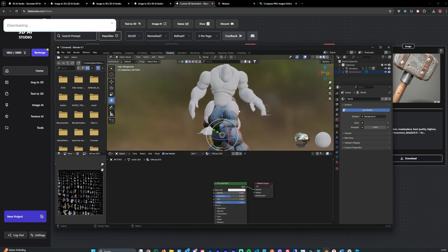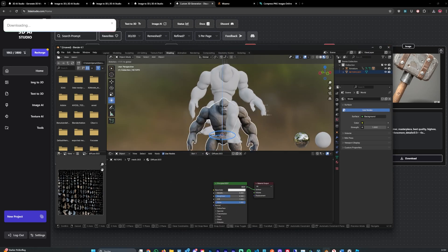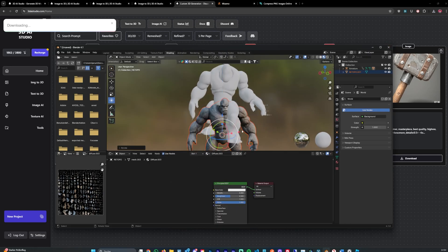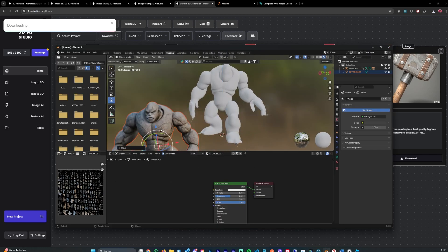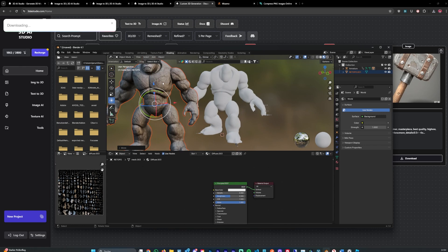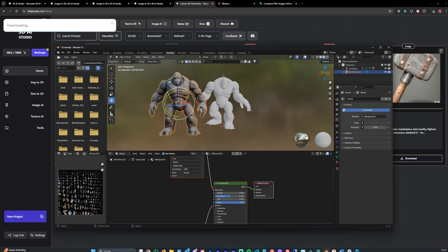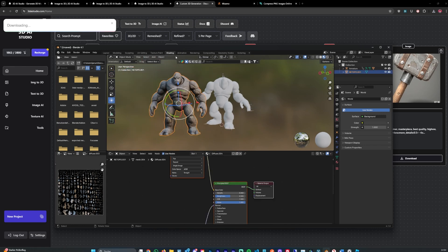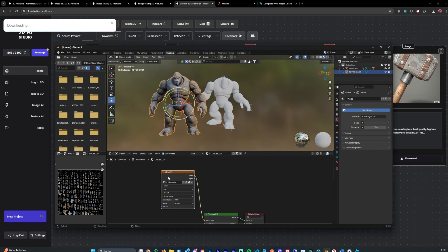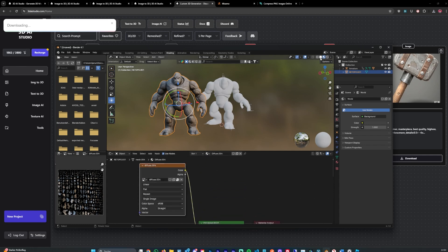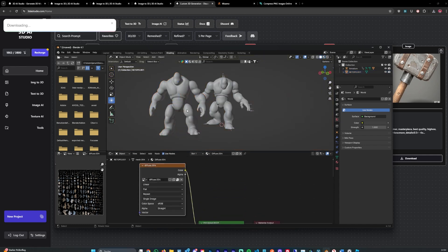And after it has been imported you can simply adjust it a bit. And we are in the shading tab right here. And now you select this model. You can see down here this is the texture applied to it. Sometimes it can happen that it's white. You still can select it.